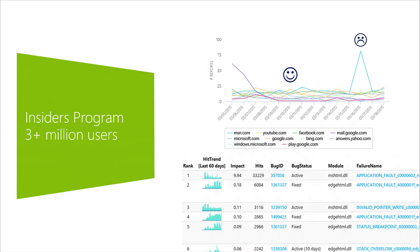That starts with the Windows 10 Insiders Program — we have about 4 million people trying out Windows 10 with Microsoft Edge right now, and we're collecting all kinds of data that helps us fix things. One of the simplest things we did was put a 'send a smile' button in the browser UI. You can send a smile when something works well, or a frown when it doesn't. With just a little bit of data about what site they were on when they clicked that button, we can find in real time when we break something and prioritize accordingly.